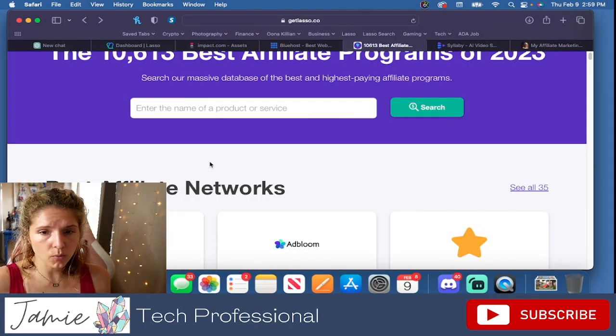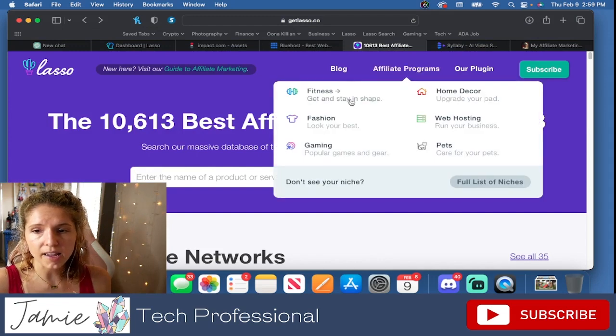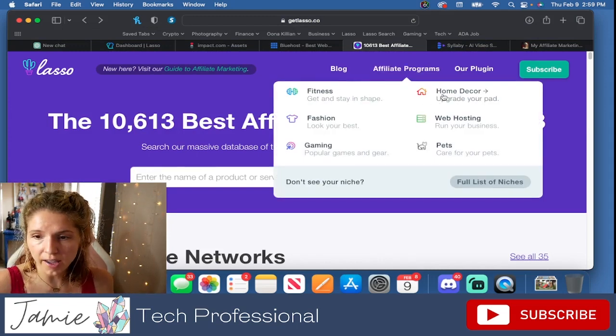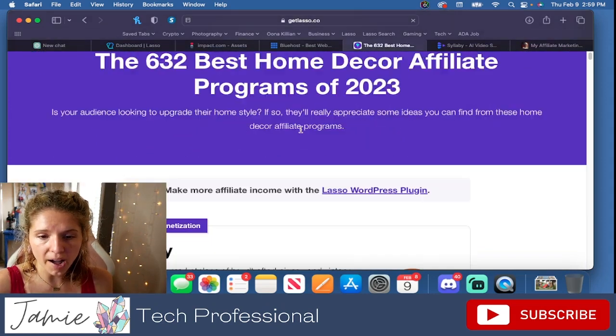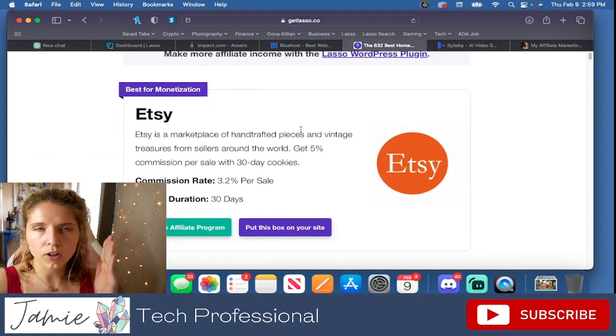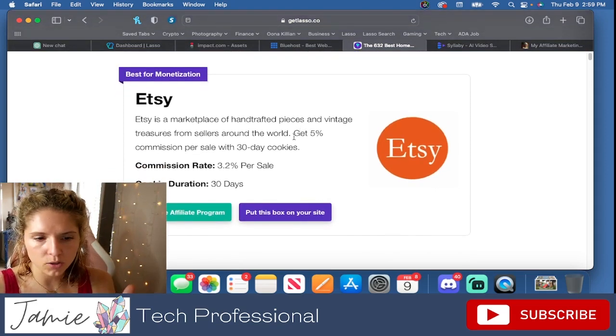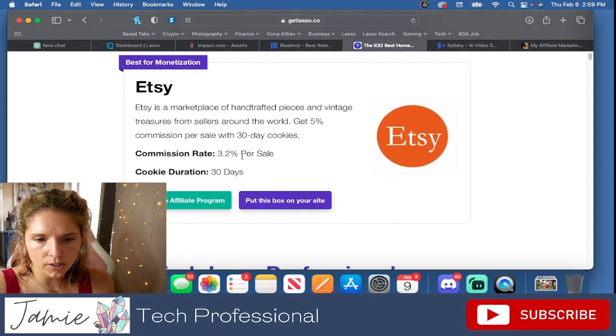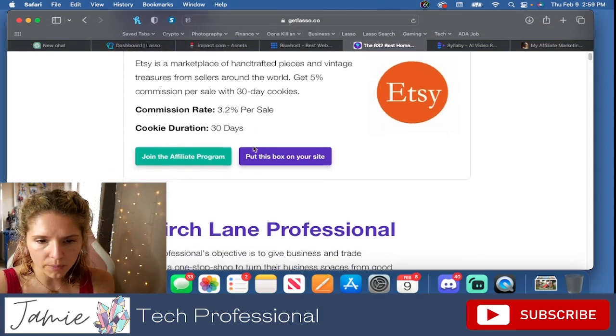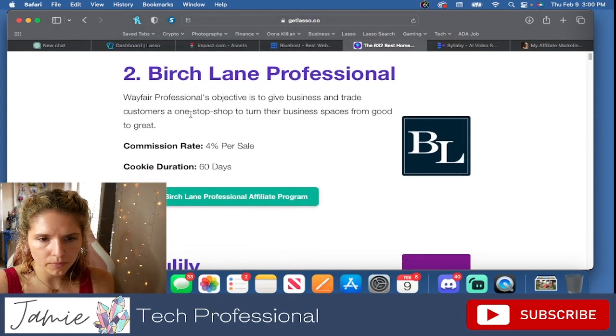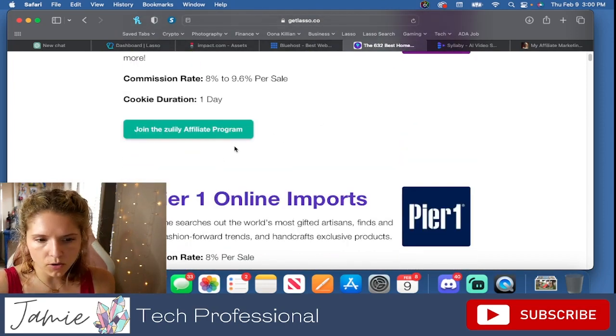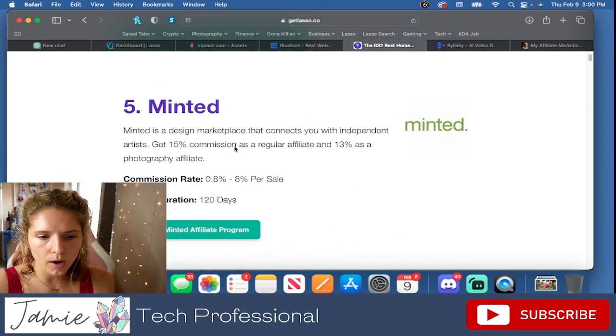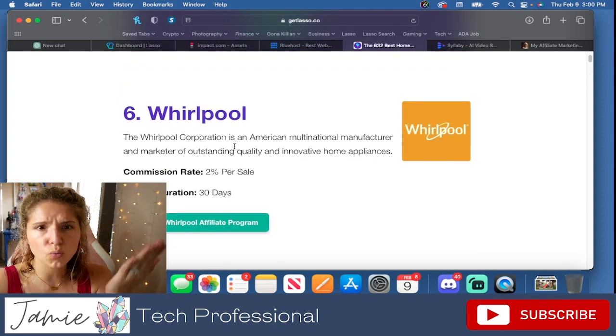Here's a website that I just found recently. I'm absolutely like in love with it. So what you can do is you can search by niche and these are all affiliate programs. I'm sure you're going to be familiar with all of these. Here's one of their best ones, best for monetization, 3.2% per sale on Etsy, Birch Lane. It's part of Wayfair. Zulily, you guys have probably heard of Zulily, Pier One, Minted.